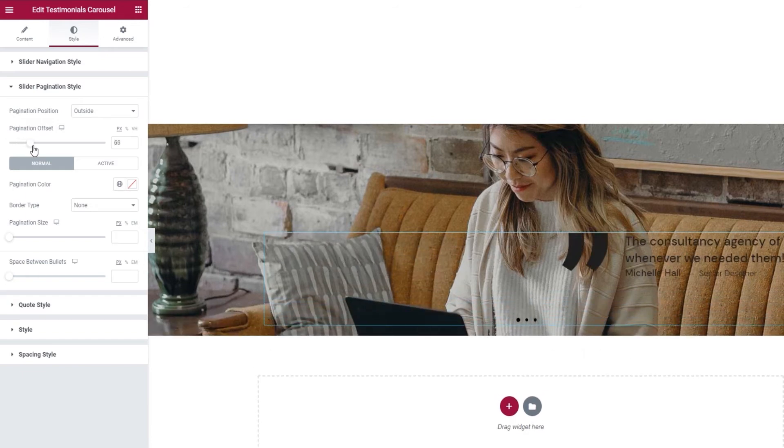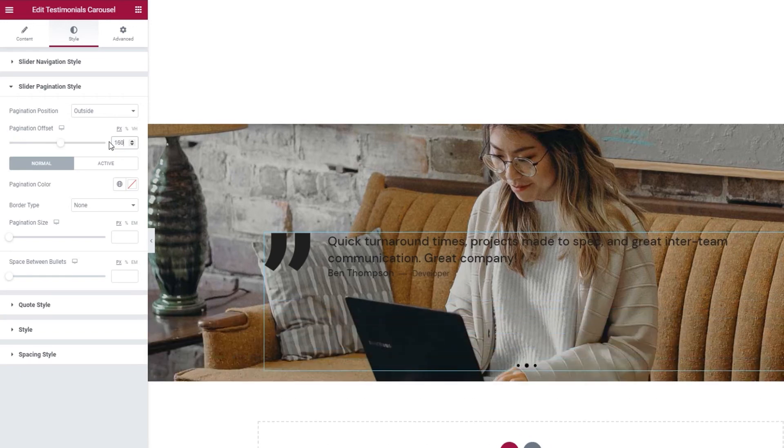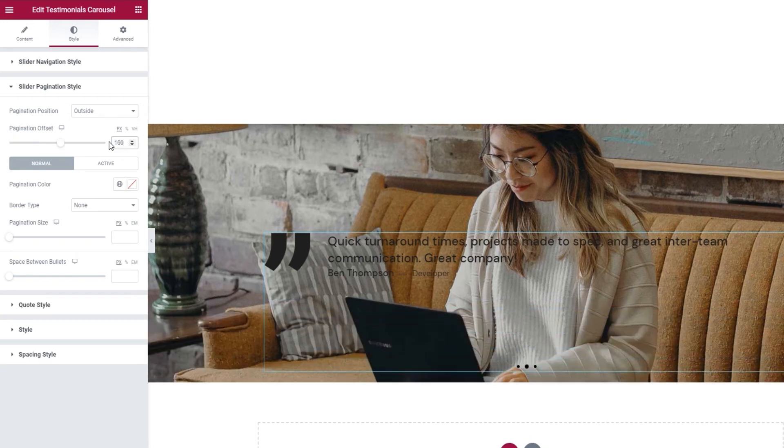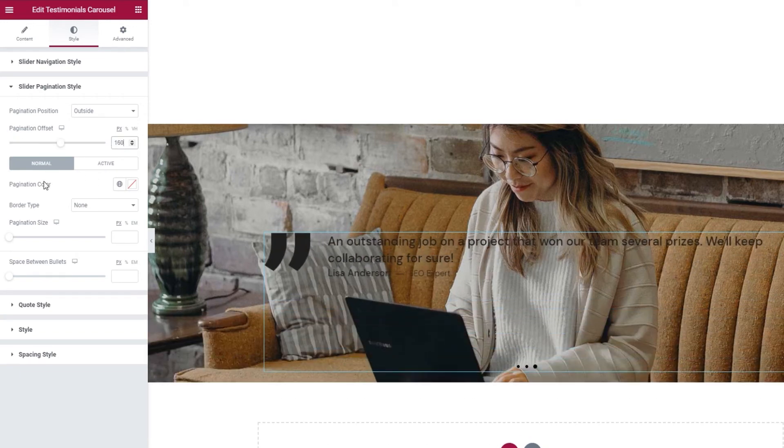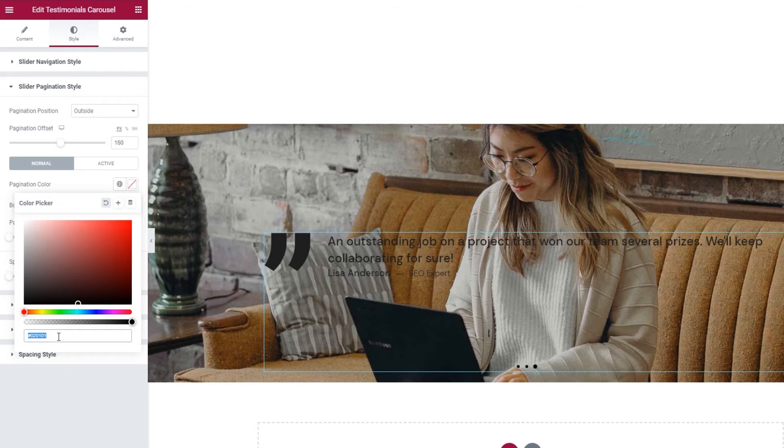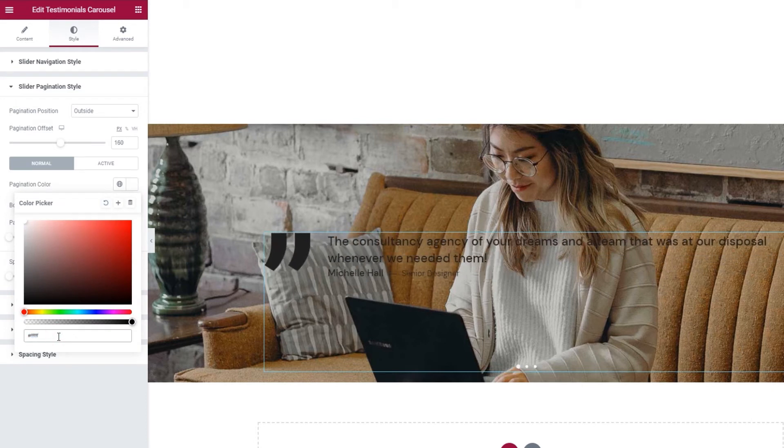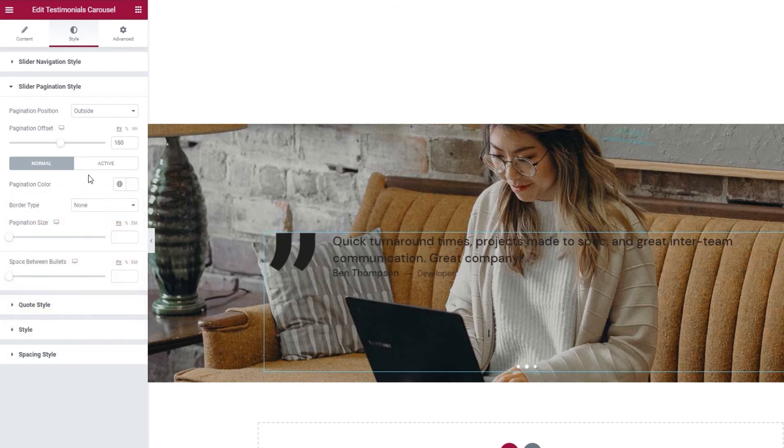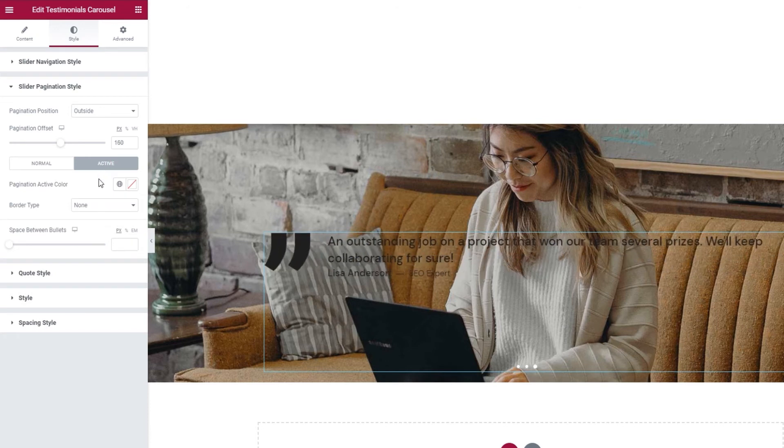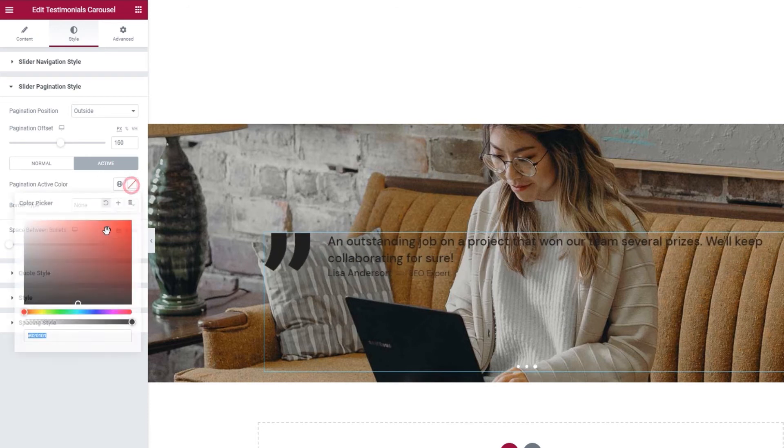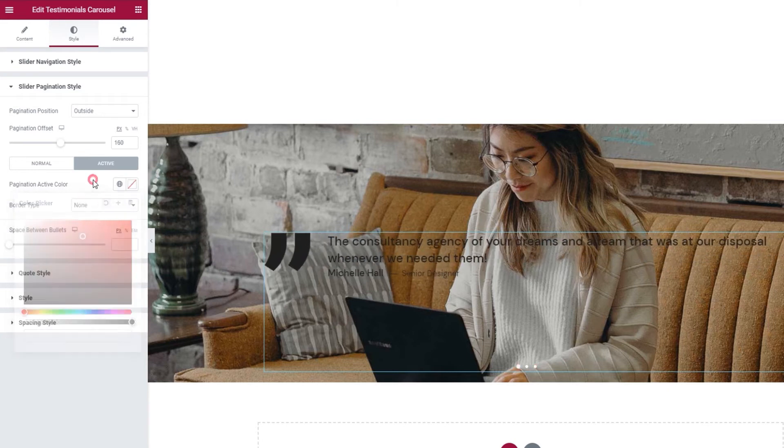You can use the slider to make your setting or type in a value. I'll put 160 pixels for mine. Then we have the pagination color. This is for the normal view. I'll set white for mine. We also have settings for the active pagination view. With it, we can change the color of the pagination dot connected to the active slide.